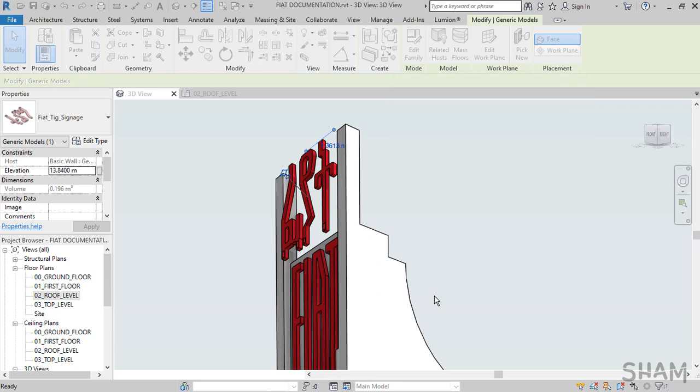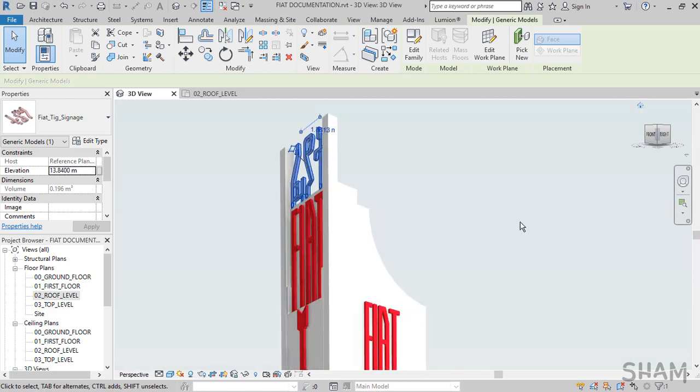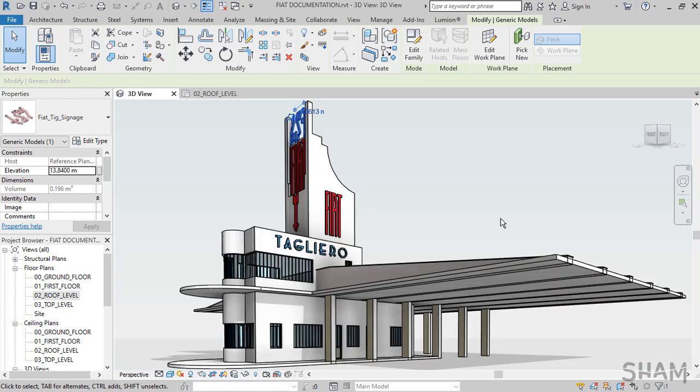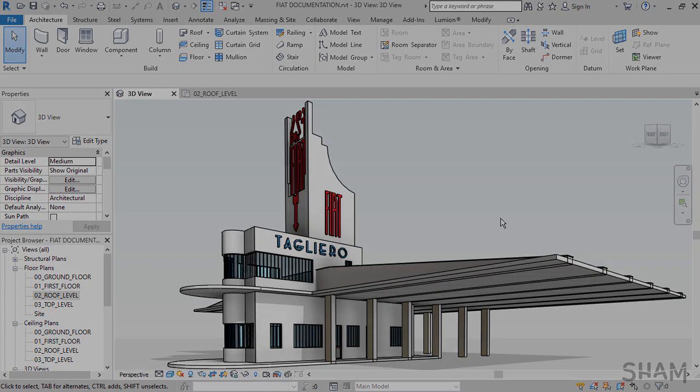This is how you create signage in Revit. In the next tutorial I will show you how to assign materials to your project and how to manipulate materials to fit your preferences. Lastly, don't forget to subscribe and hit the bell icon for notification for upcoming tutorials. If you have any questions, you can post it in the comment section. Thank you.